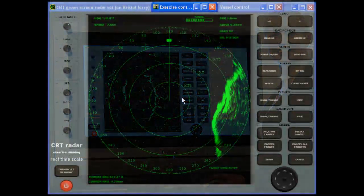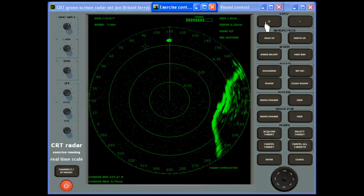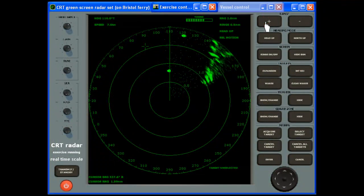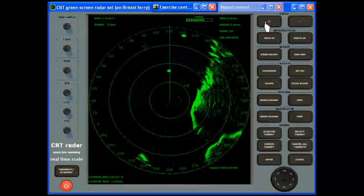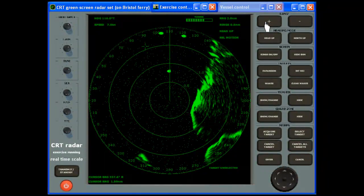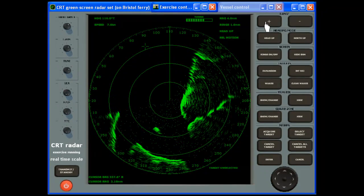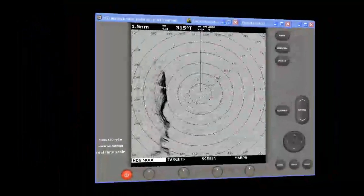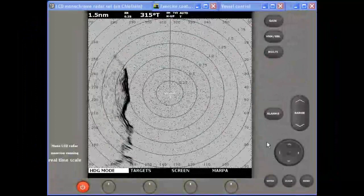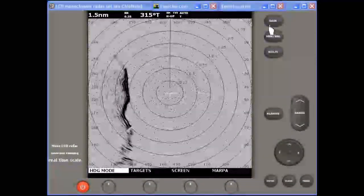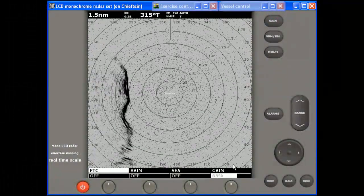The program can display two types of radar set on the PC screen: either a conventional CRT green screen set with a separate button or knob for each function, or an LCD set which uses menus and context sensitive soft keys to access more functions through fewer buttons.